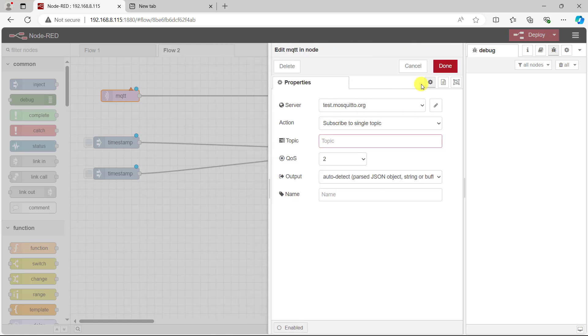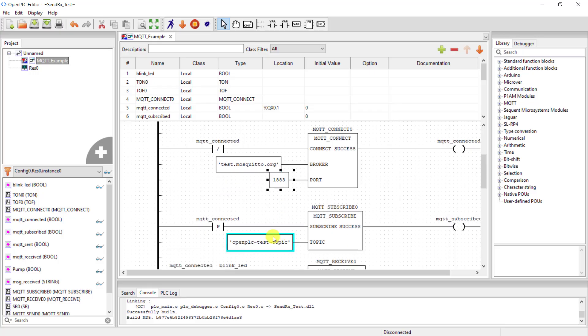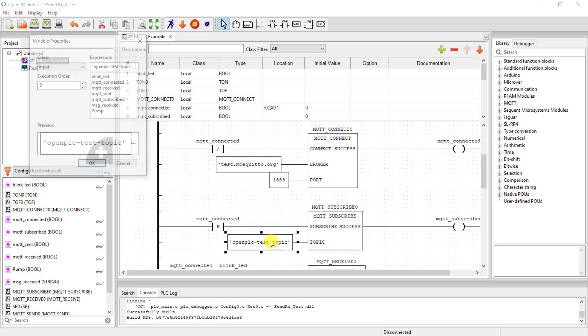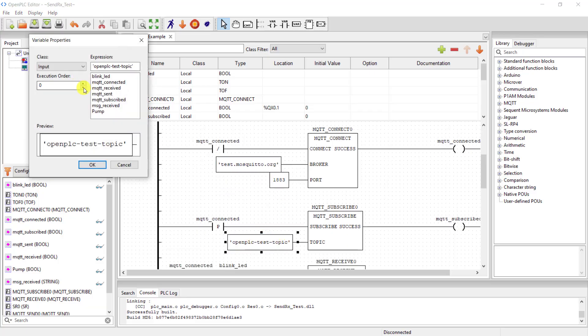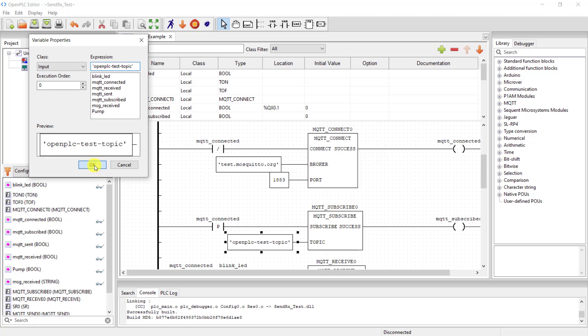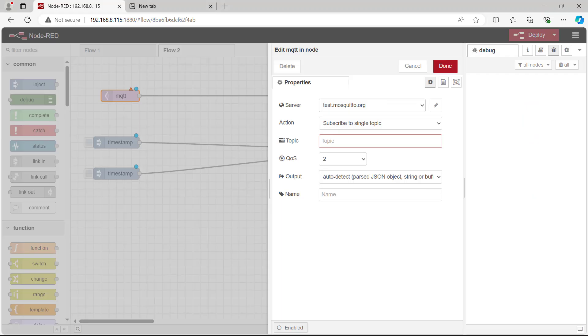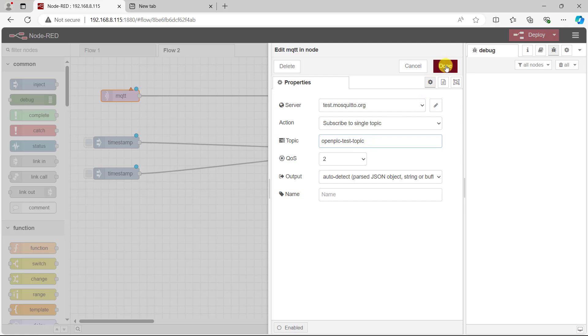Okay, we need the topic now. We now scroll to this section and then copy the topic which is OpenPLC test topic. We click okay here and then we need to paste the topic right here. Okay, click done.